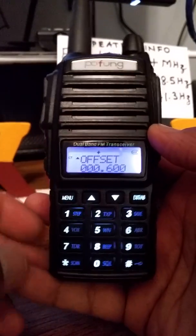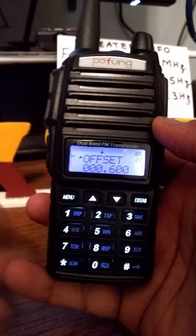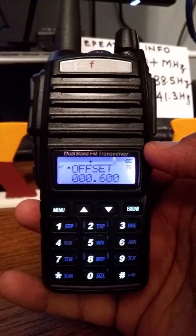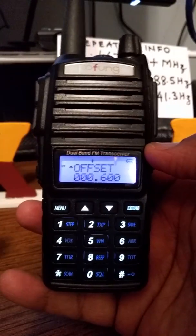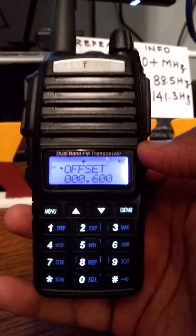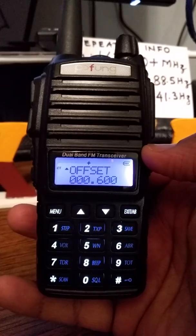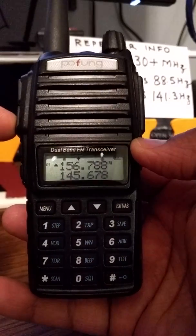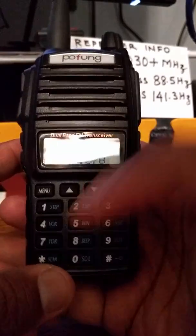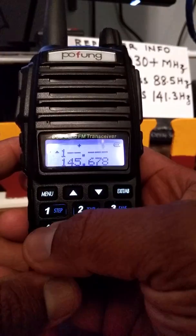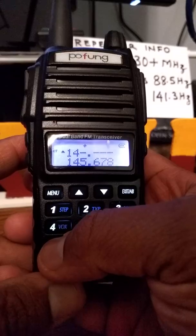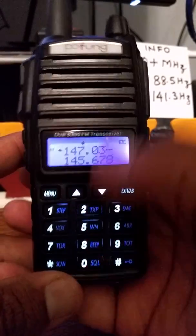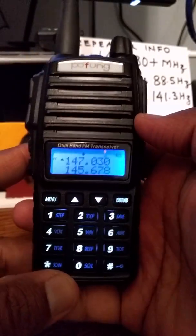I have got all the parameters in but I did not put the frequency of the repeater itself, so I'm going to do that now: one four seven zero three zero — 147.030.